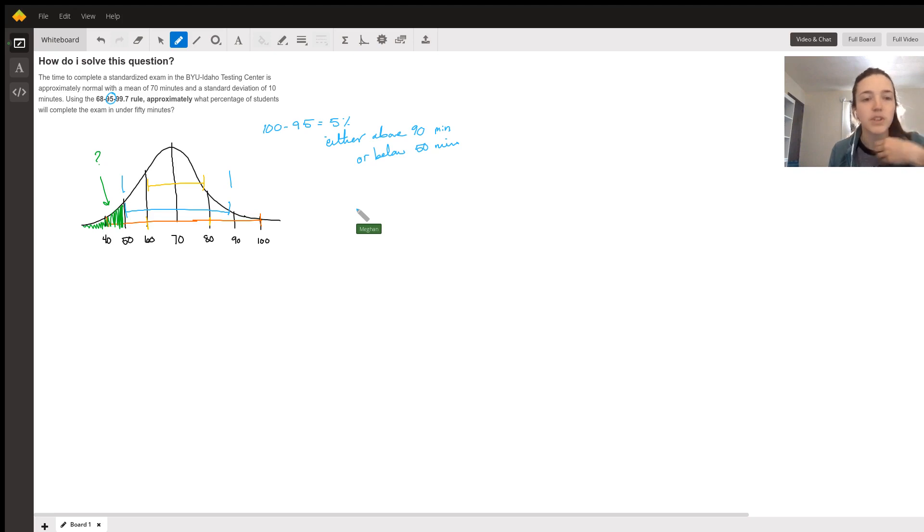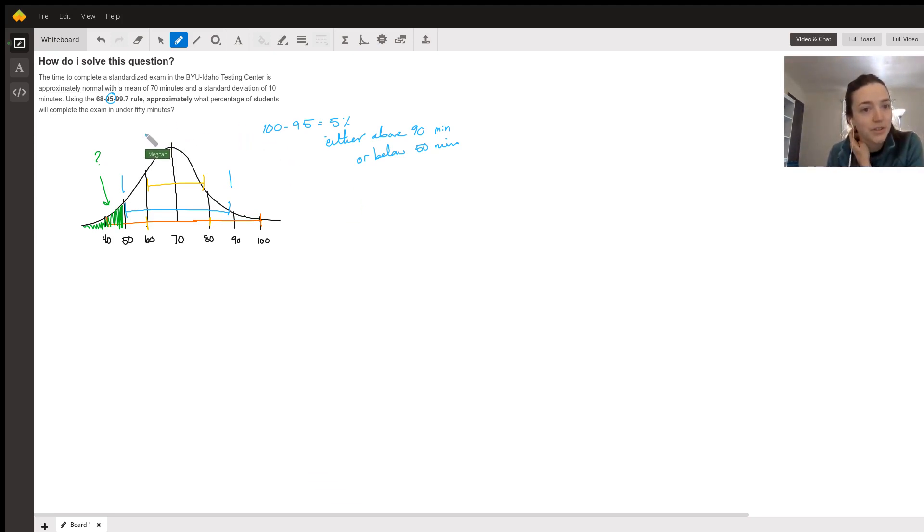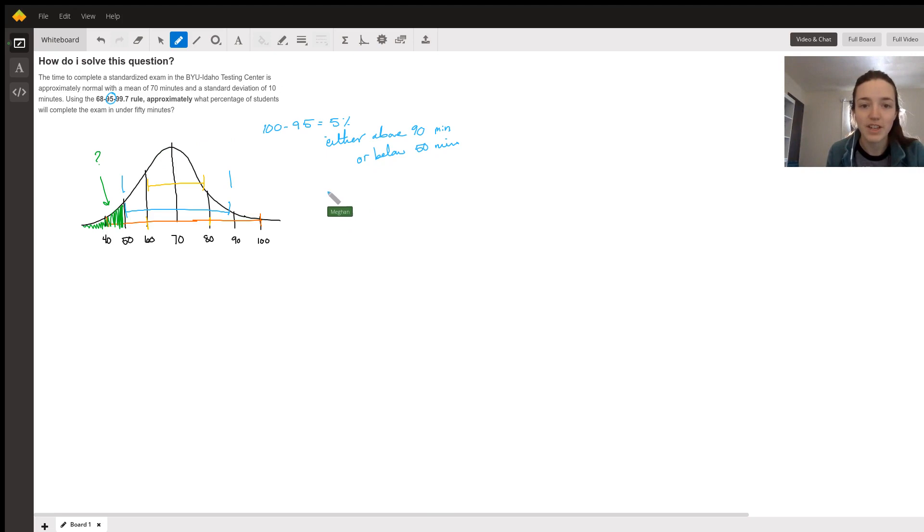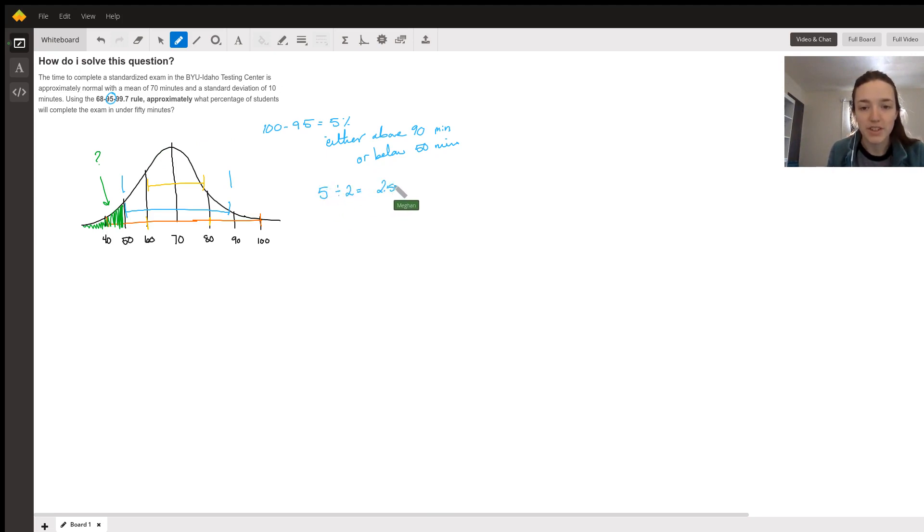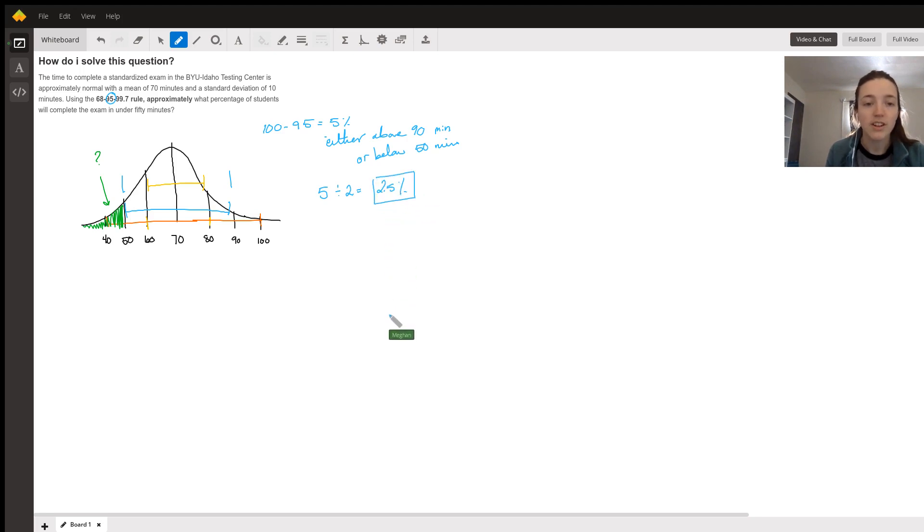But this question only asked about what percentage of students will complete it in under 50. So I only want half. So I'm going to do 5 divided by 2 and get 2.5%.